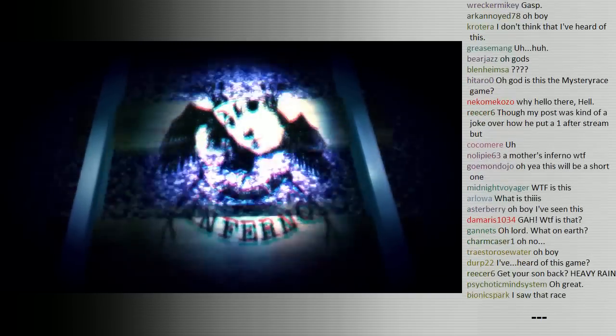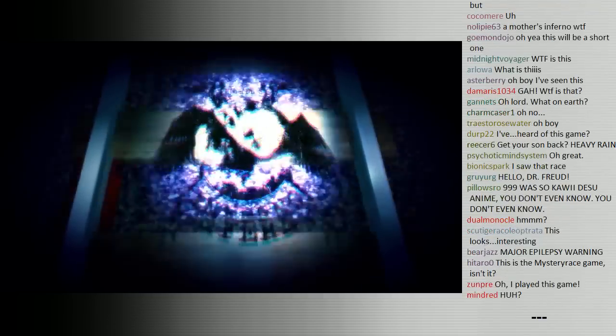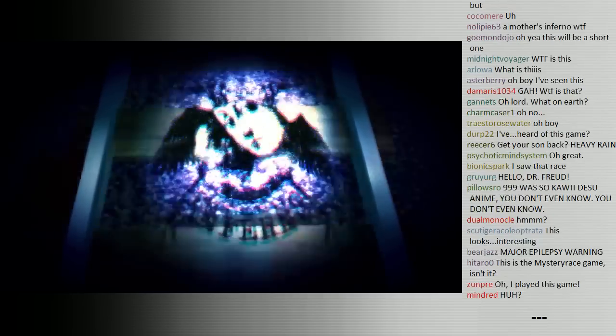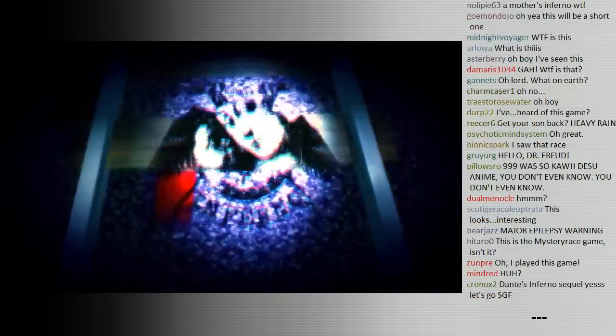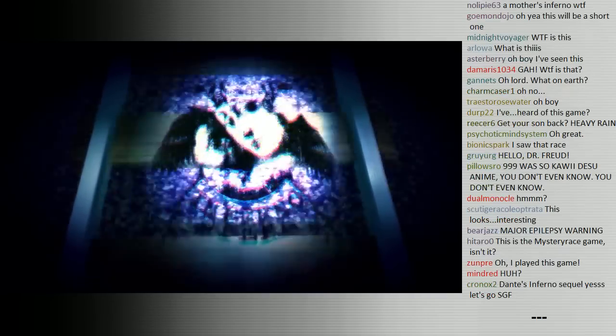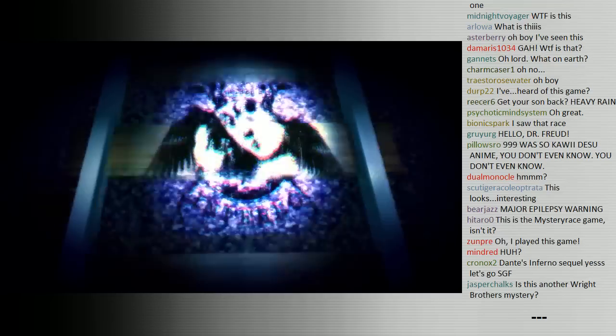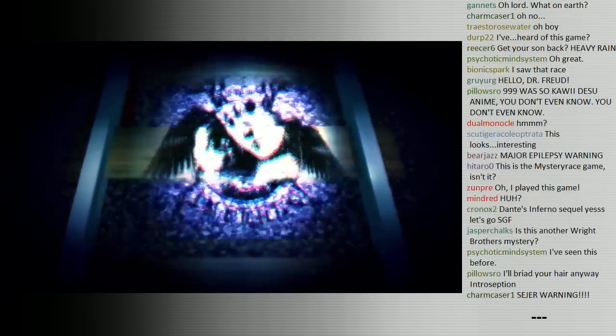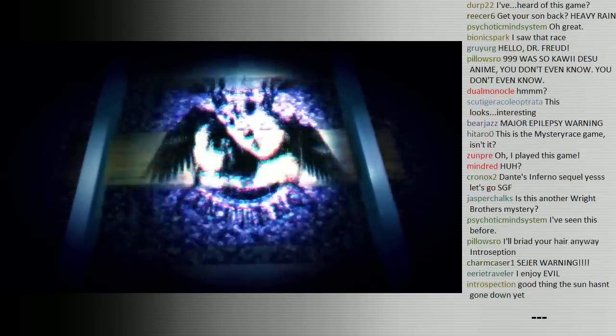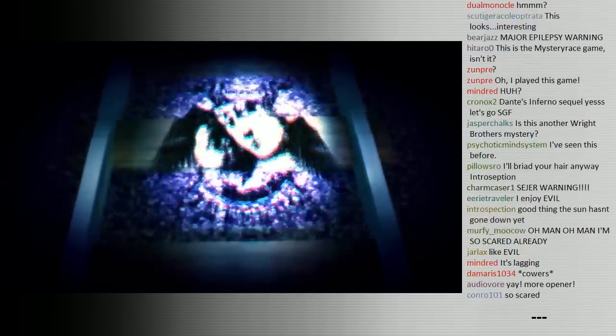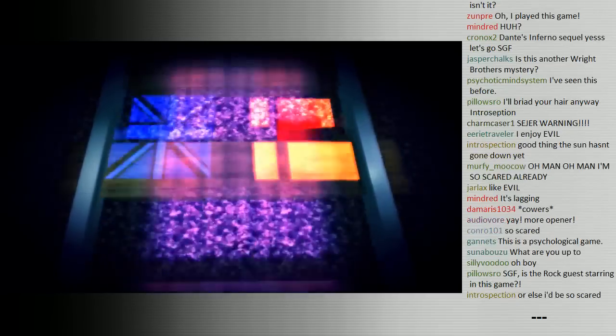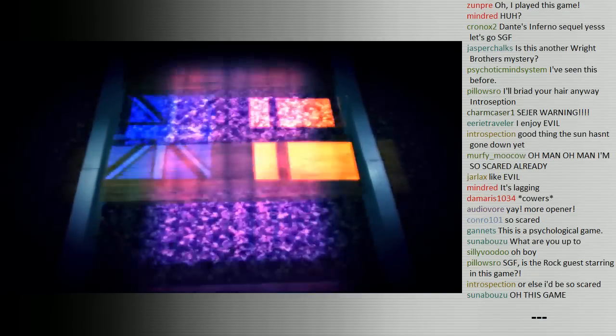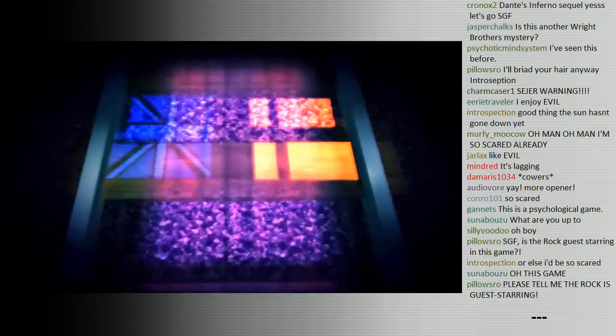Welcome back everyone, it's time of course for something a bit more horrific as we do like to sometimes explore the depths of horror on this stream. We've played some very terrifying games before, here on Saturday nights, but this time we're playing A Mother's Inferno.